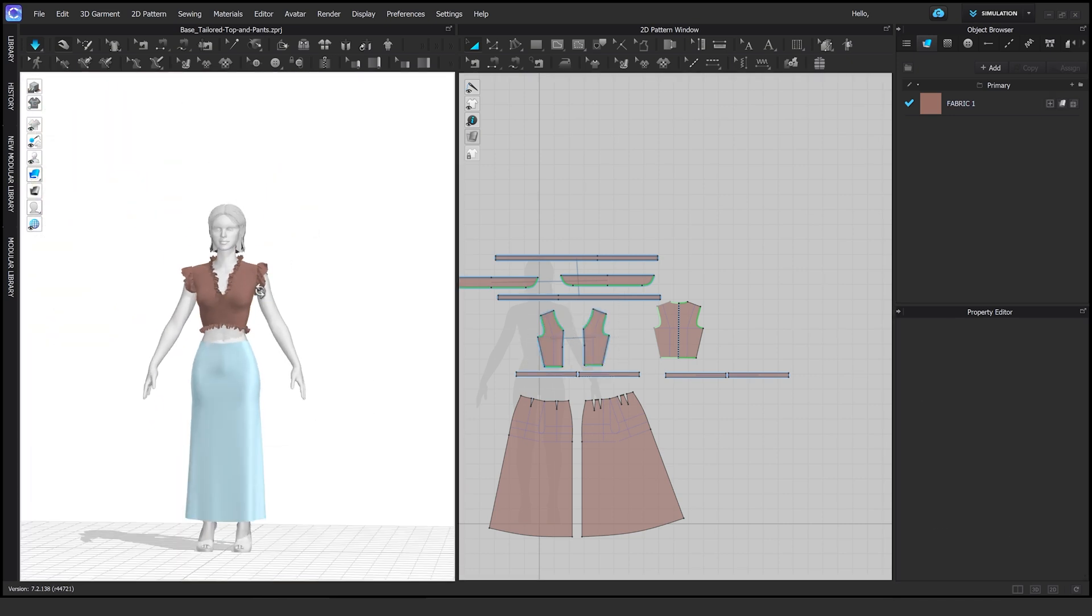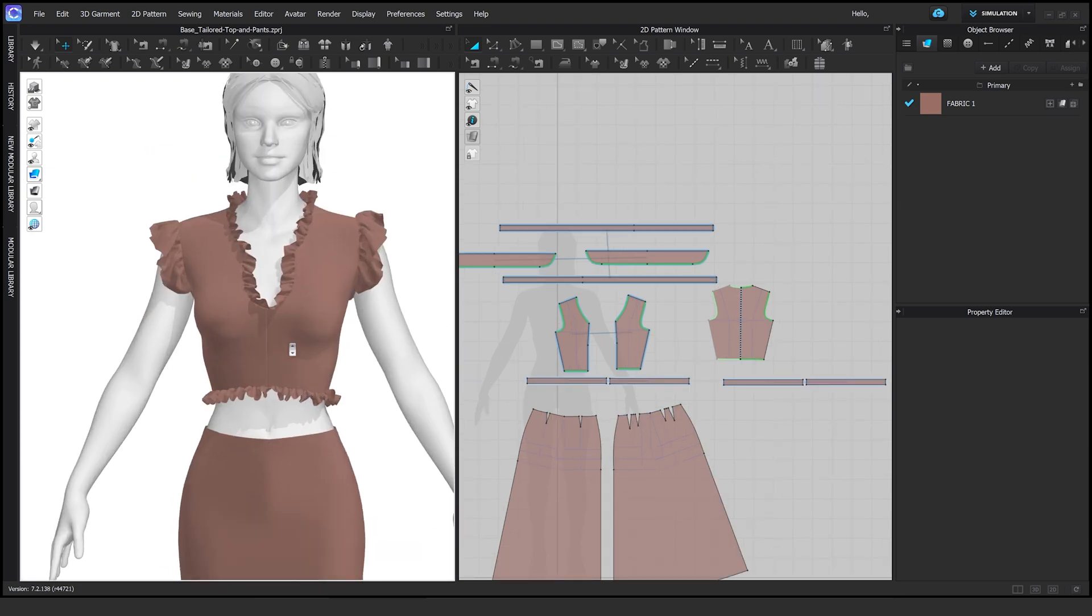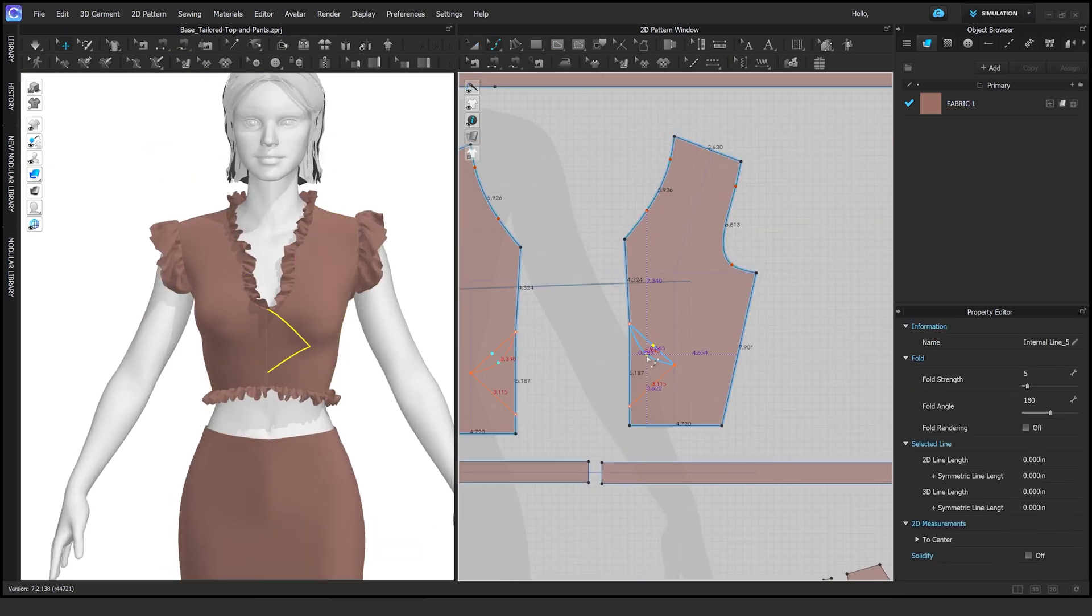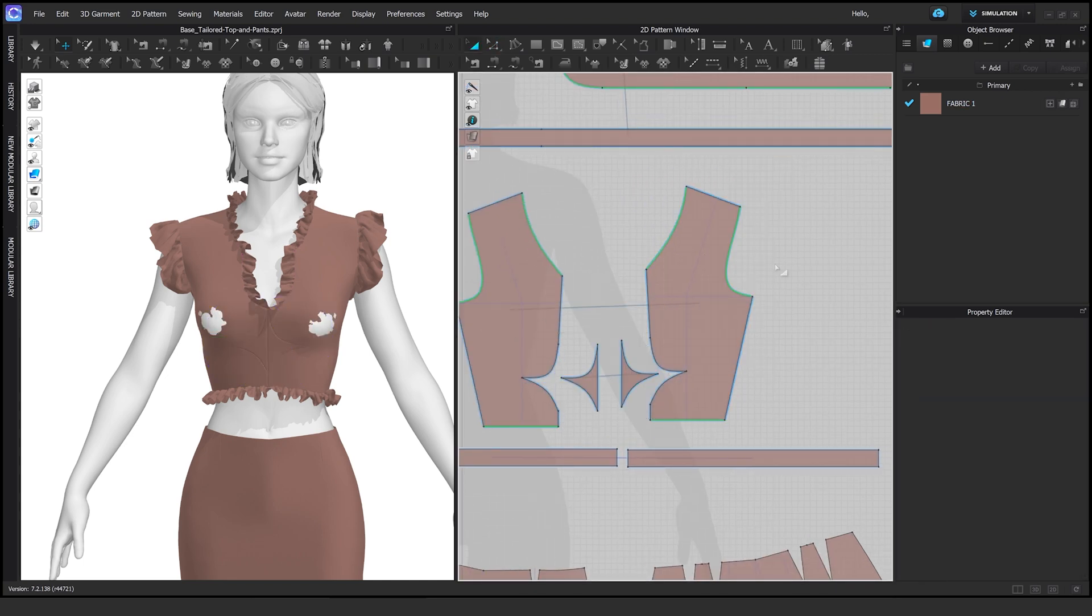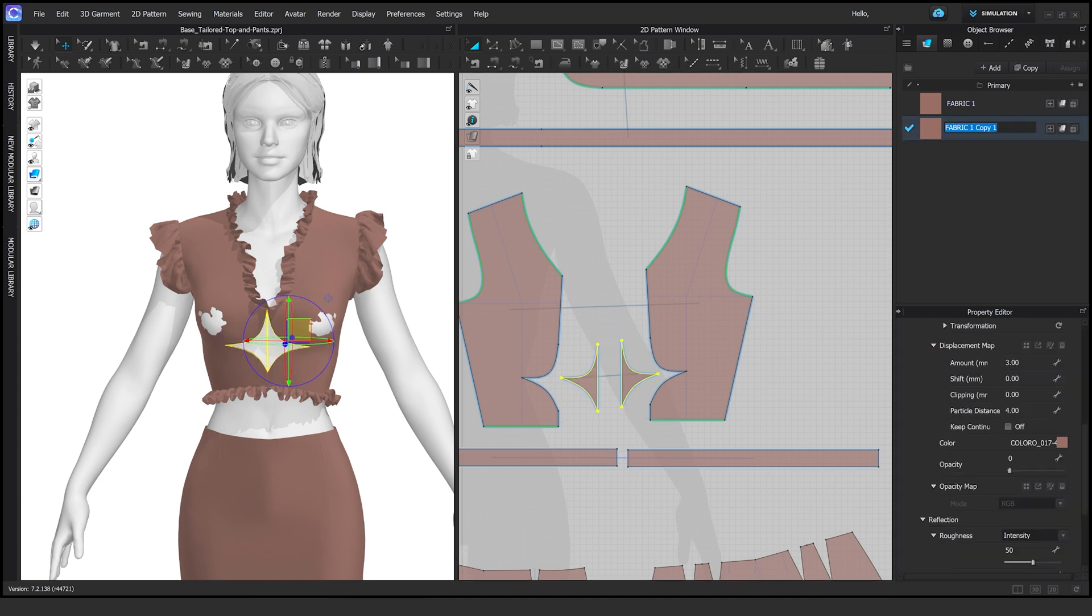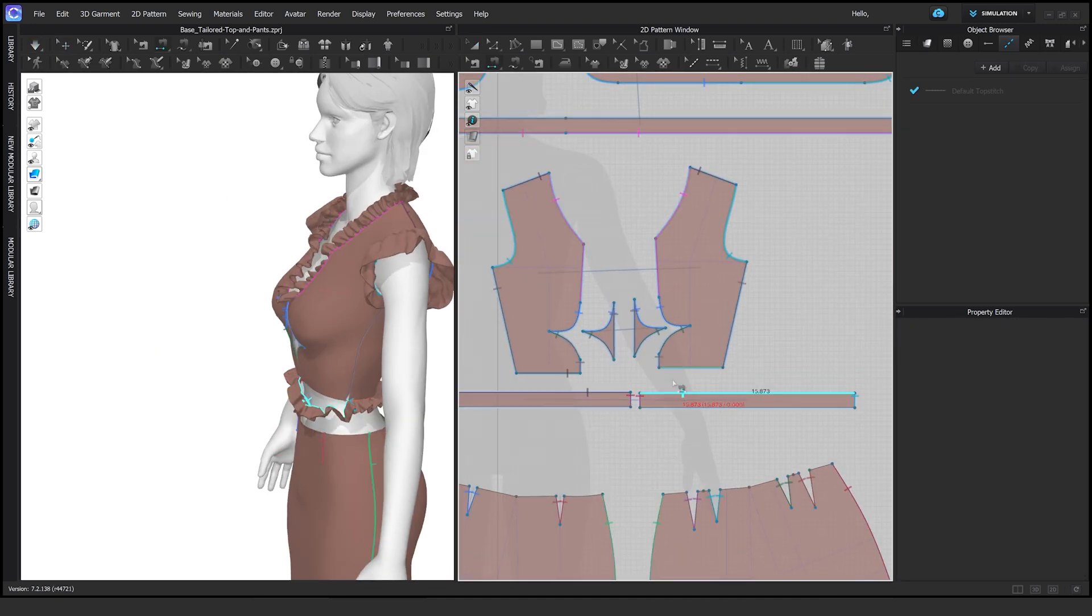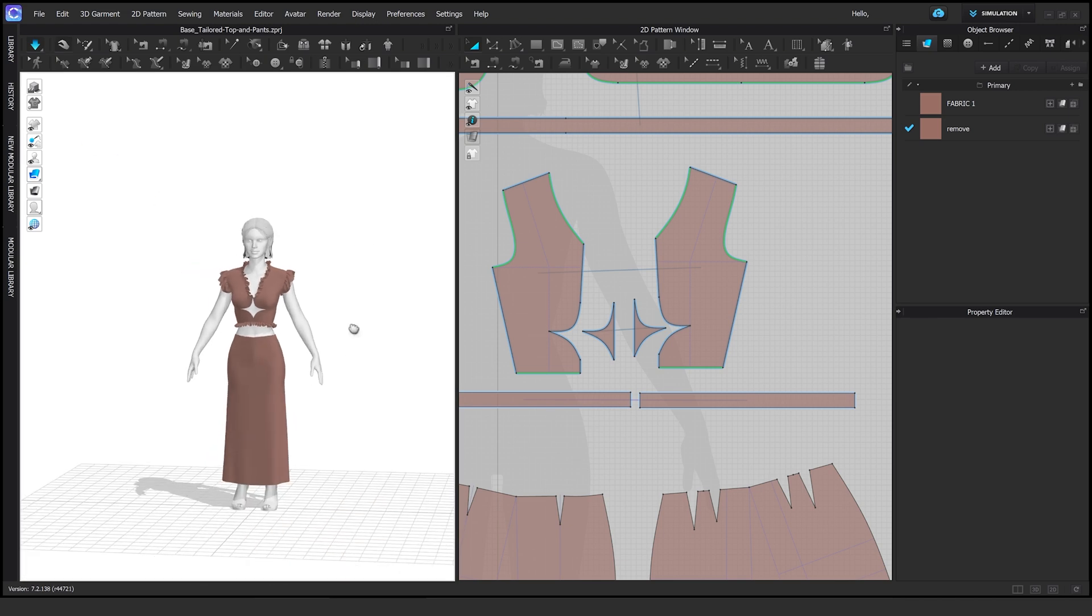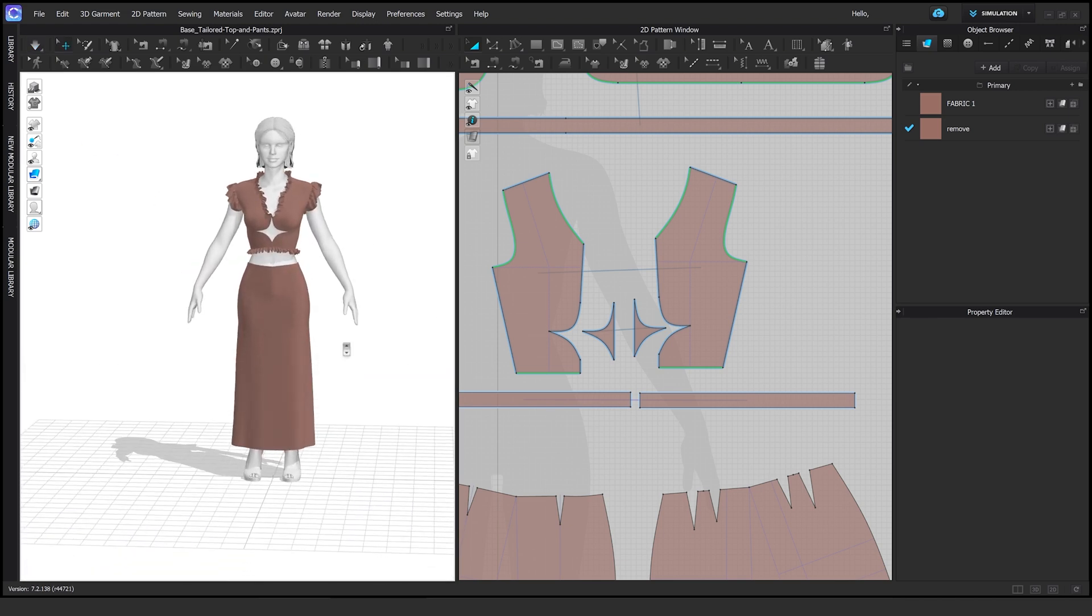Here we are. See how we can evolve from a super simple pant to a semi-wearable set of a skirt and a top. Here I am cutting pieces together using the cut and sew and using internal lines and then turning down the opacity to have some kind of intricacy within the garments. And that's it for this one.